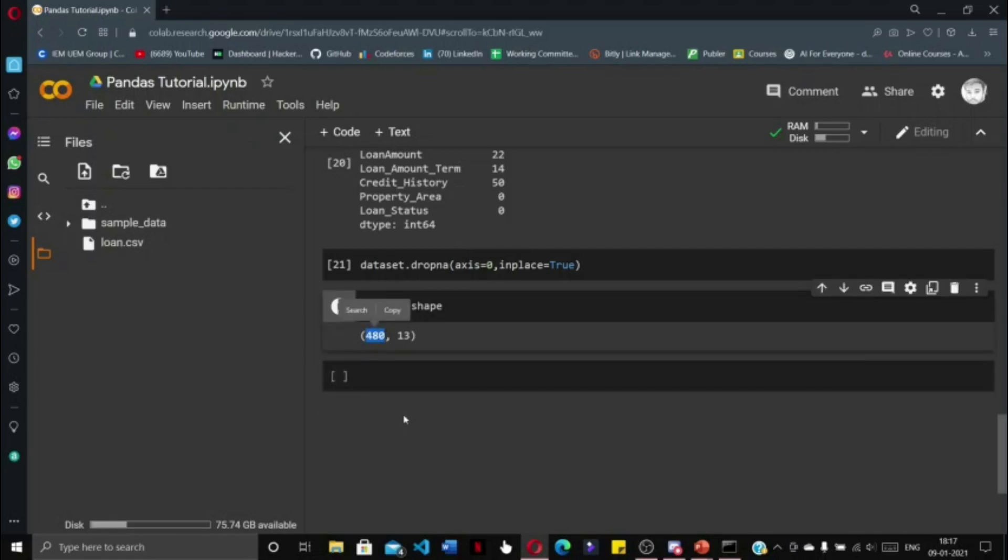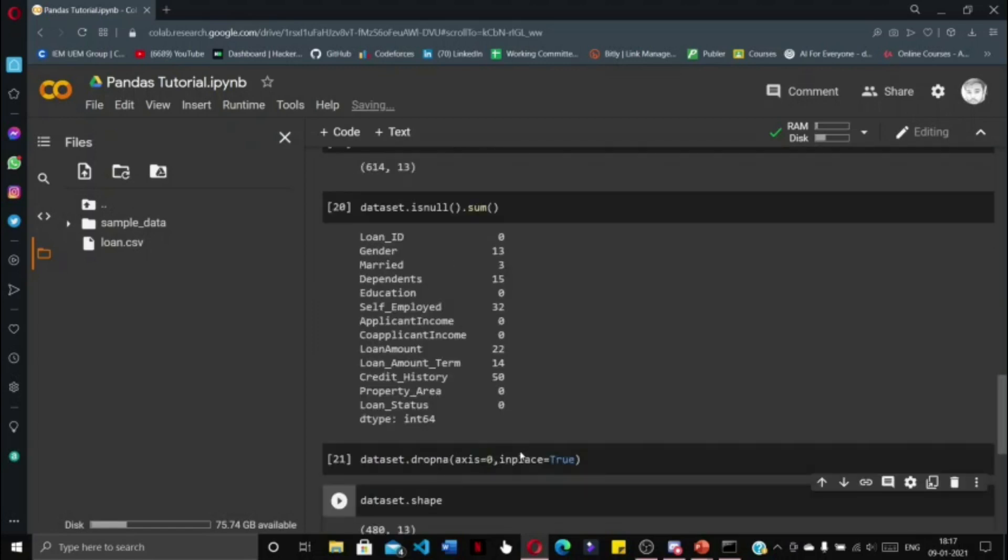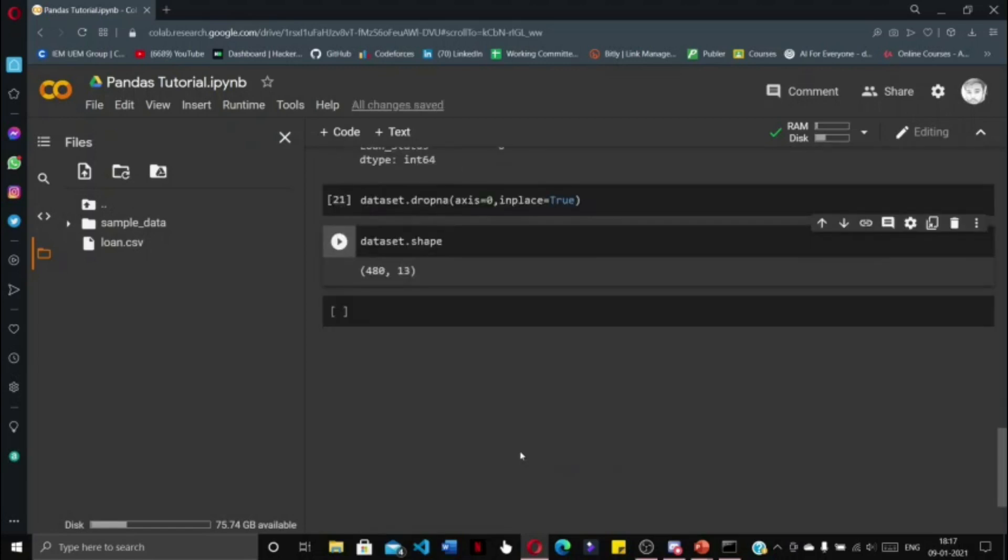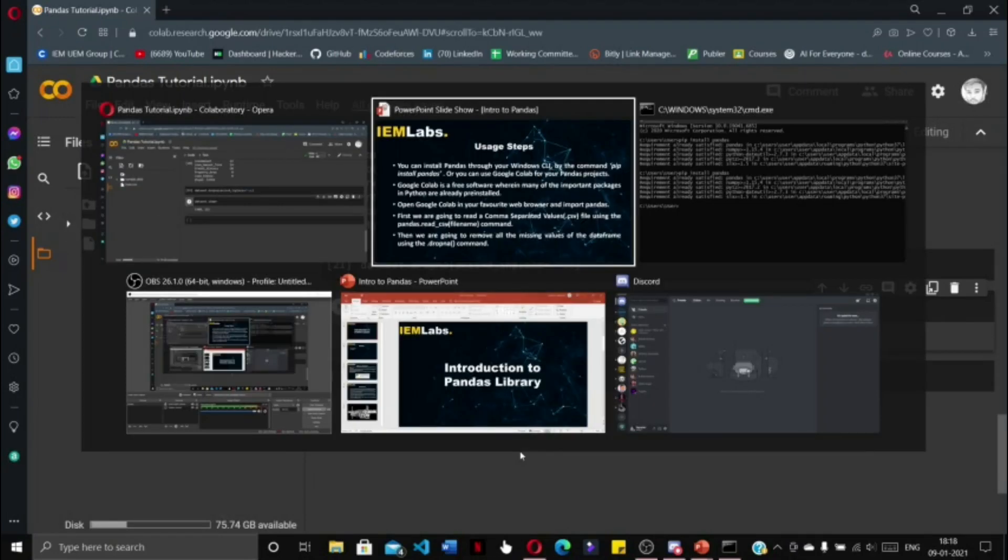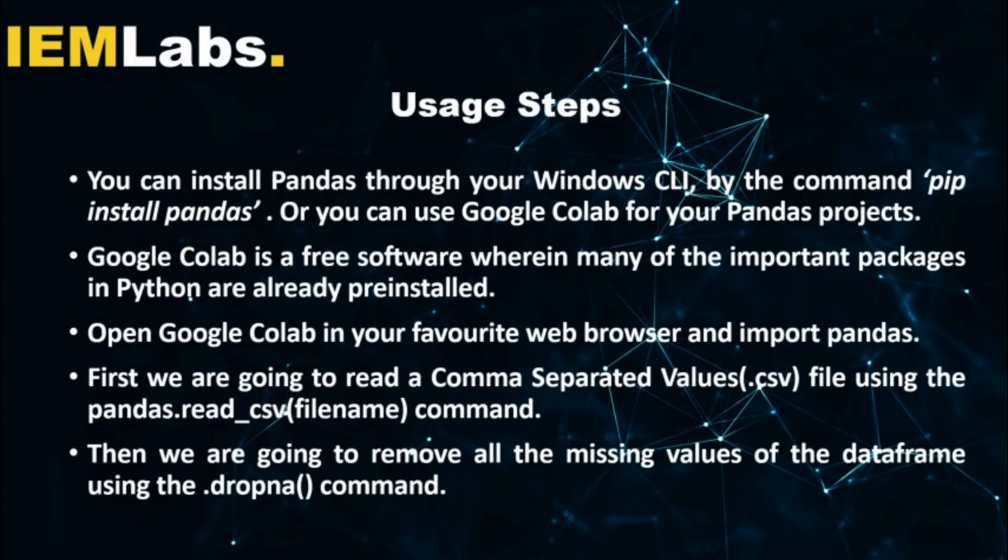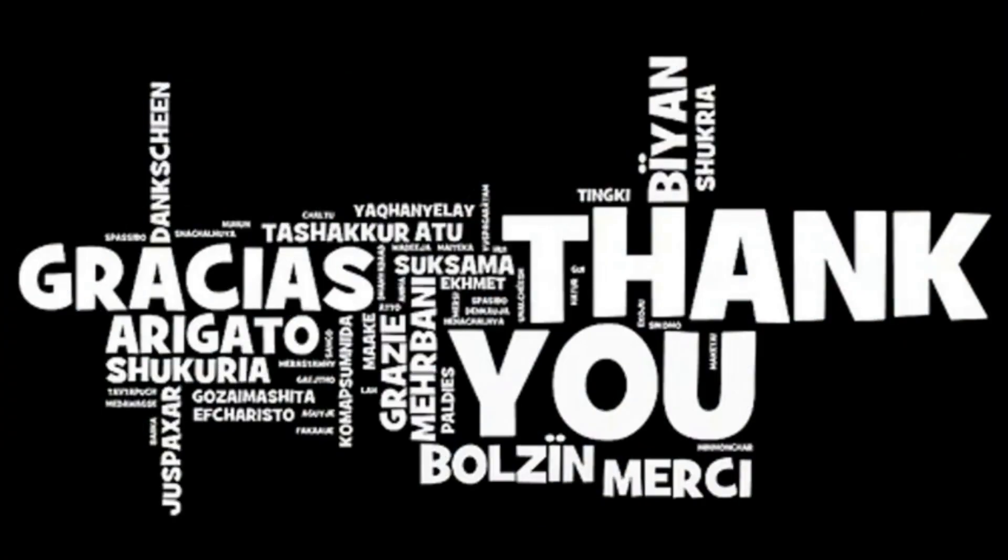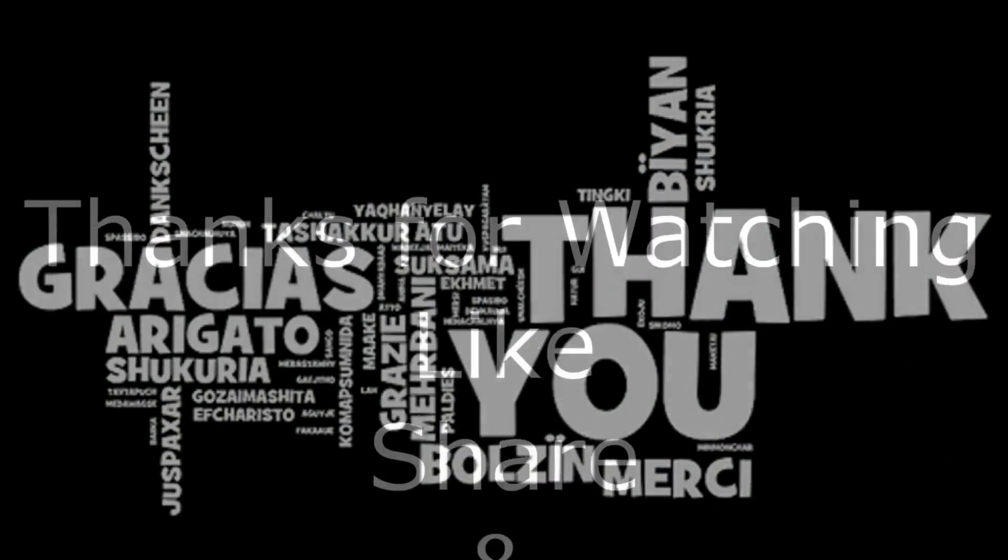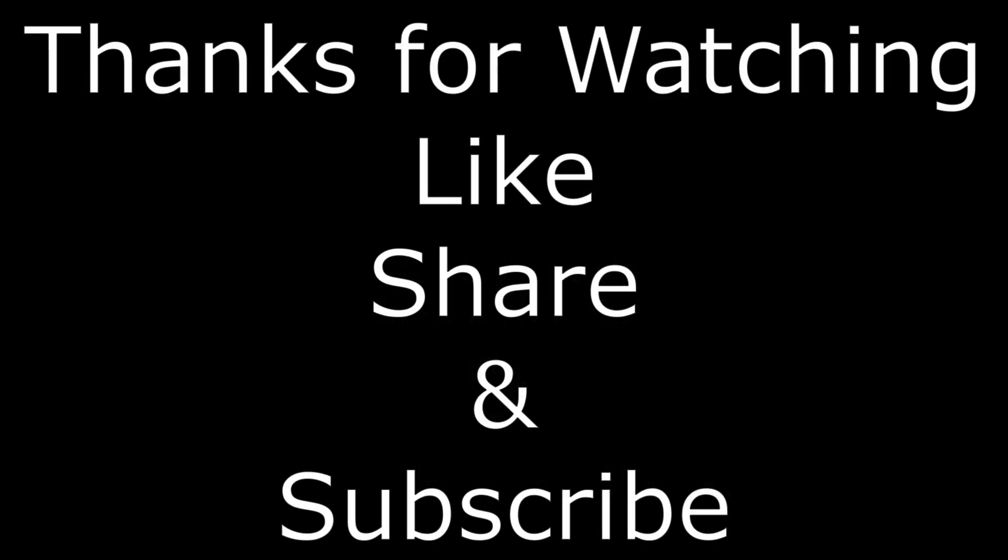This is how you can read a CSV file or an Excel sheet into your notebook or Python script, and this is how you can manipulate and drop data from your dataset. Thank you for watching this video. Please do like, share, and subscribe to our channel, and please do not forget to press the bell icon so you get notified of any video we post on this channel.